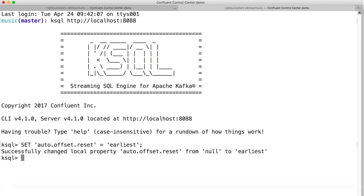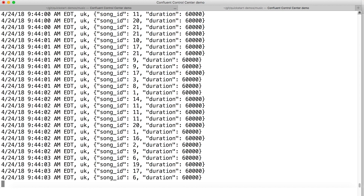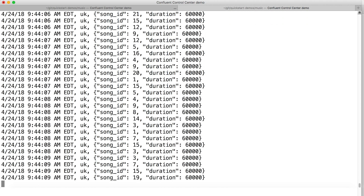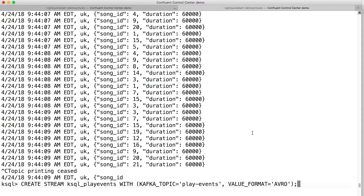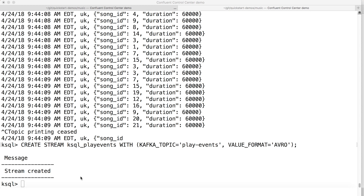Let's explore our topic data. We have one Kafka topic called Play Events which captures those play events — that's each time a song gets played. There are a lot of events there, and they'll just keep coming until we type Control-C, which stops printing the data from the topic. So let's start actually working with that data. I'm going to use this topic first because the data is pretty straightforward. We need to tell KSQL that this topic is actually a KSQL stream and not just a raw Kafka topic. We're going to point KSQL to the underlying Kafka topic called Play Events and specify that it's Avro data. Now we've got a KSQL stream called KSQL_Play_Events — that's an unbounded sequence of events.